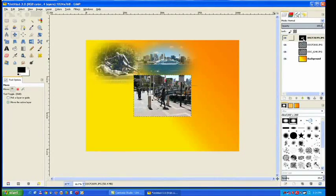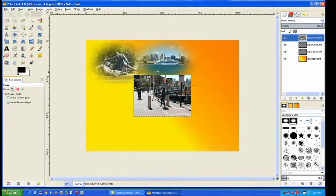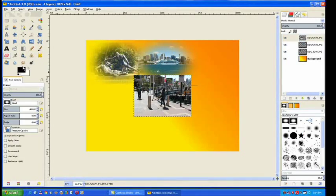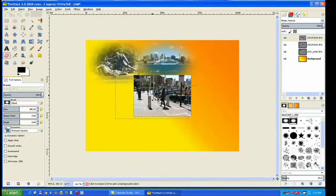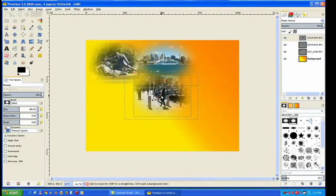Now right click the layer and put in the alpha channel. Go to my eraser tool and just place it over the top of the image and click.